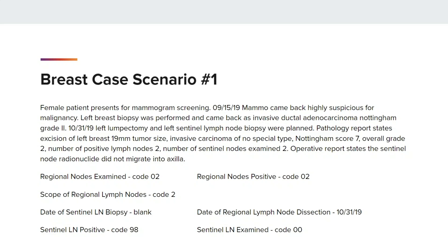The operative report states the Sentinel node radionuclide did not migrate into Axilla. Here is what our codes will look like: Regional nodes examined, code 02. Regional nodes positive, code 02. Scope of Regional Lymph Nodes, code 02. Date of Sentinel Lymph Node biopsy, blank. Date of Regional Lymph Node dissection, 10-31-19. Sentinel Lymph Node positive, code 98. Sentinel Lymph Node examined, code 00.